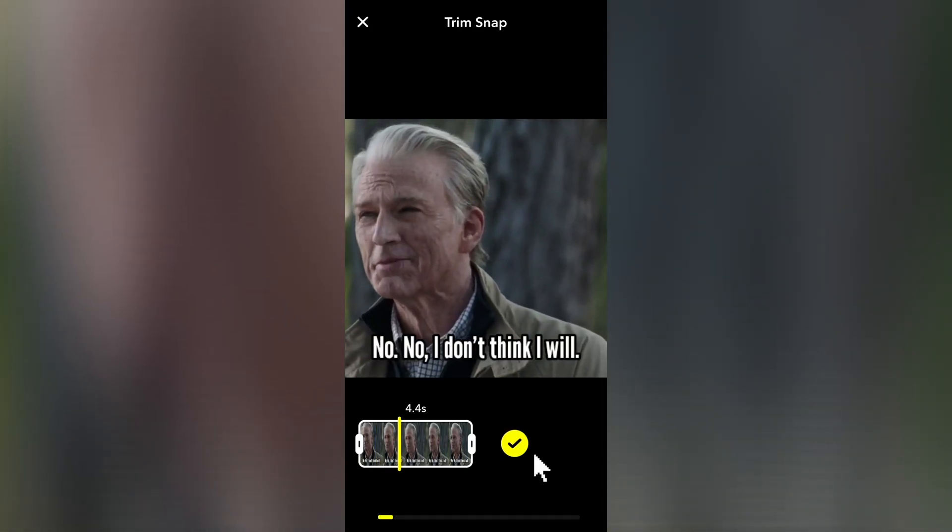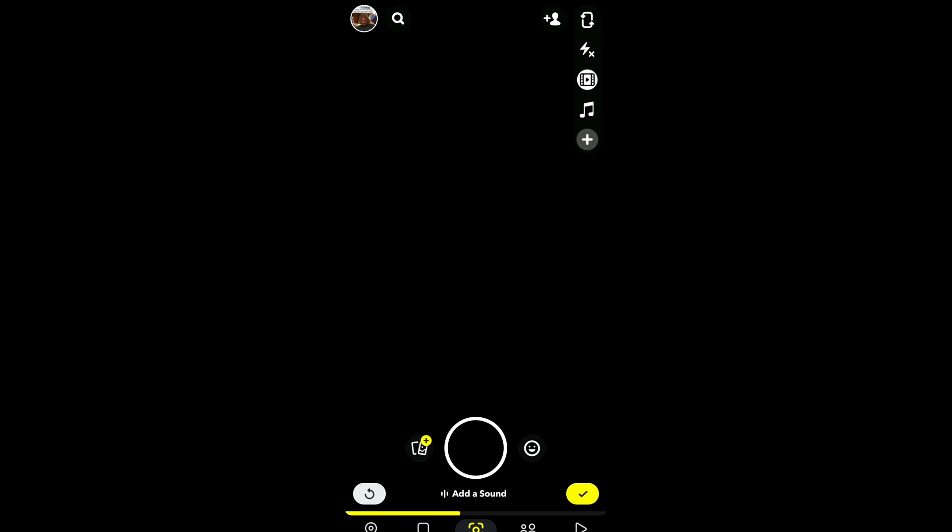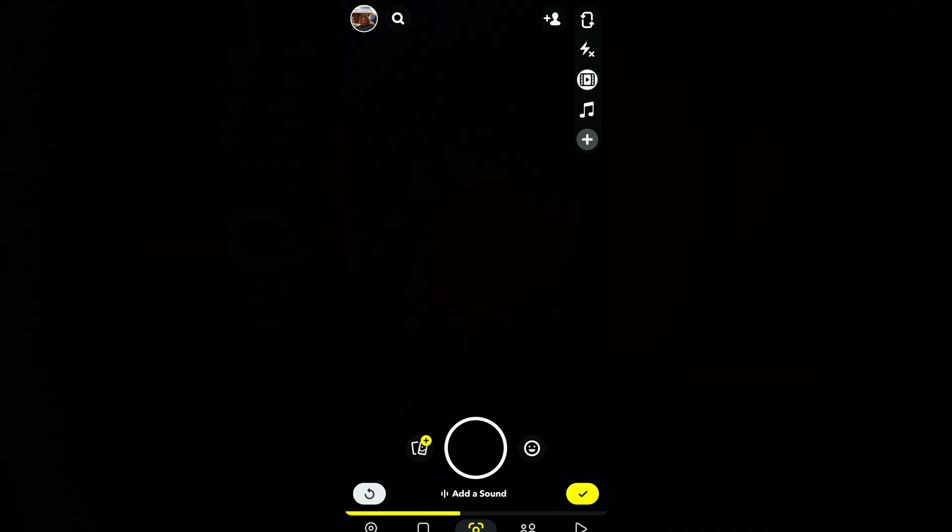Trim if you want and click here. You can add more clips or click here.